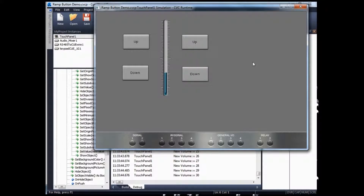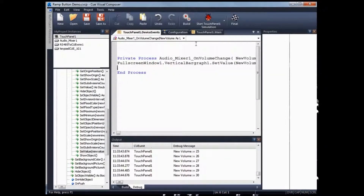Next, I want to show you how to do programming of a keypad. Let's close this. For programming a keypad, we have no visual simulation of the keypad, so I can only show you the code necessary to program a keypad for ramping as well as feedback.